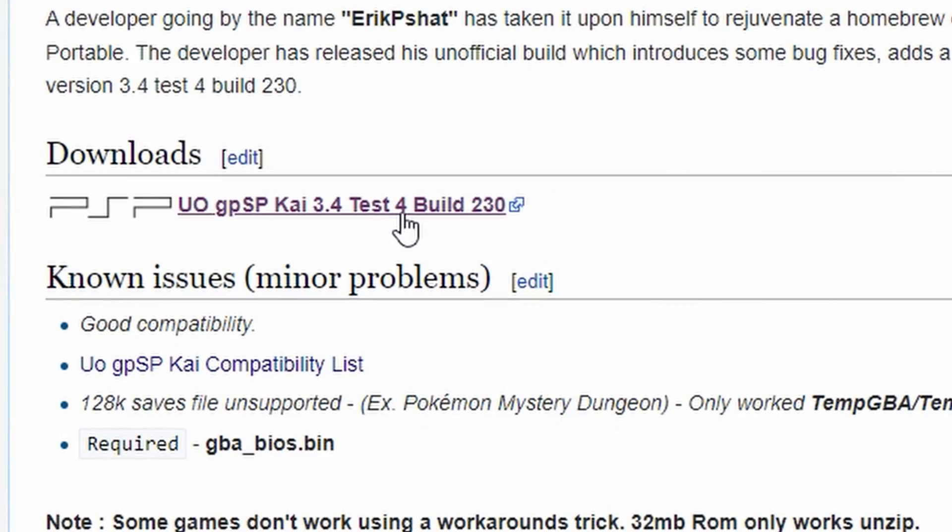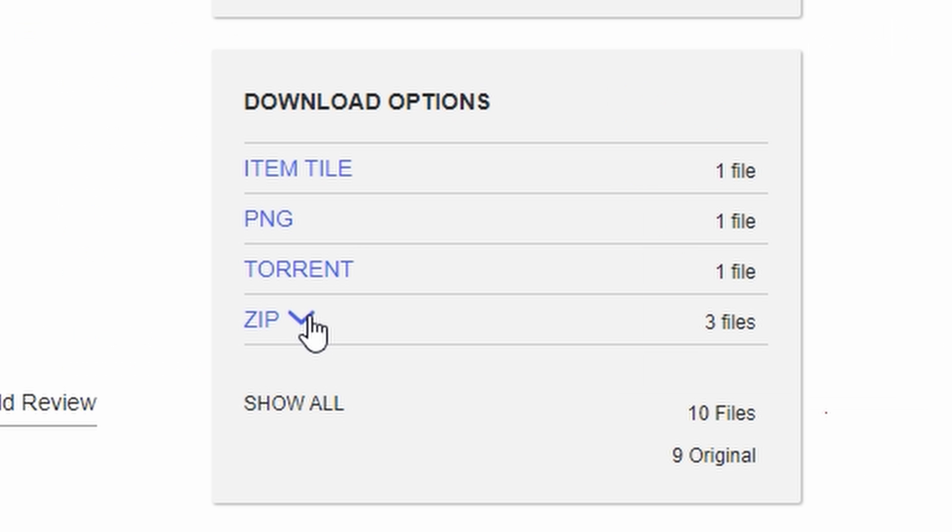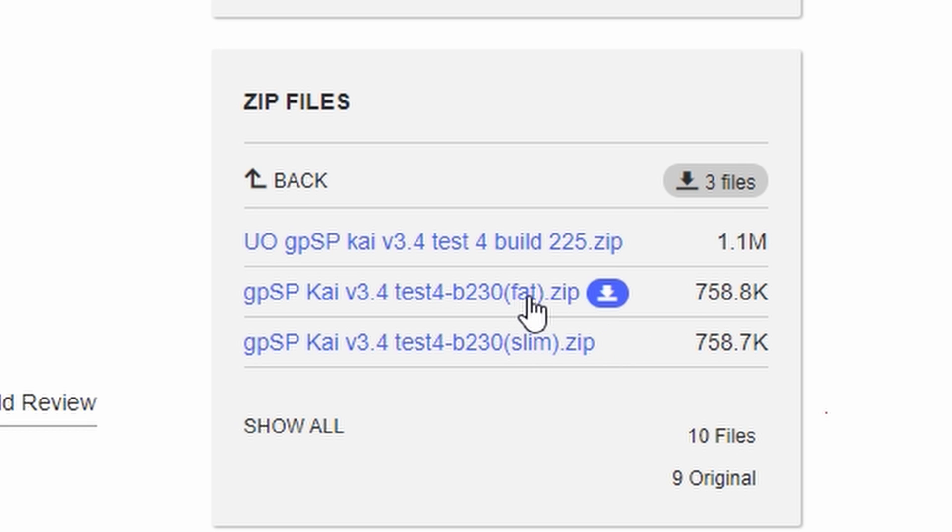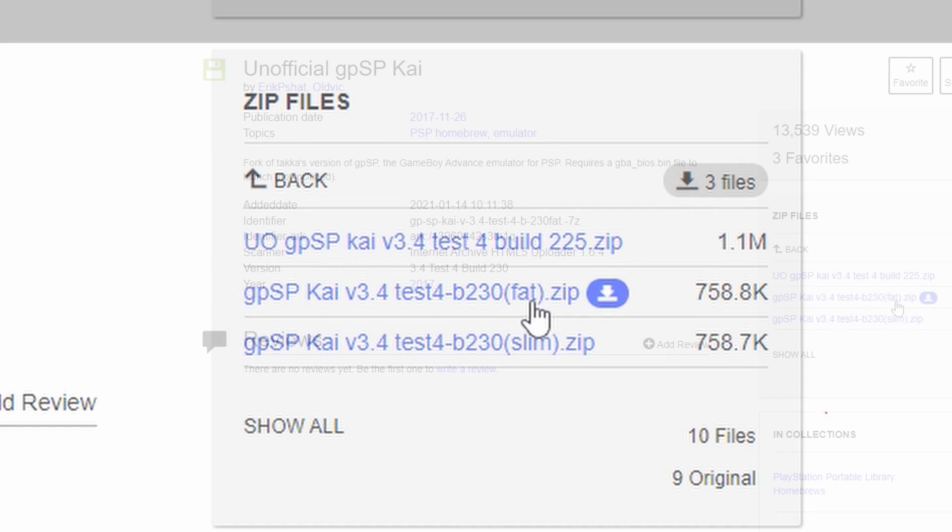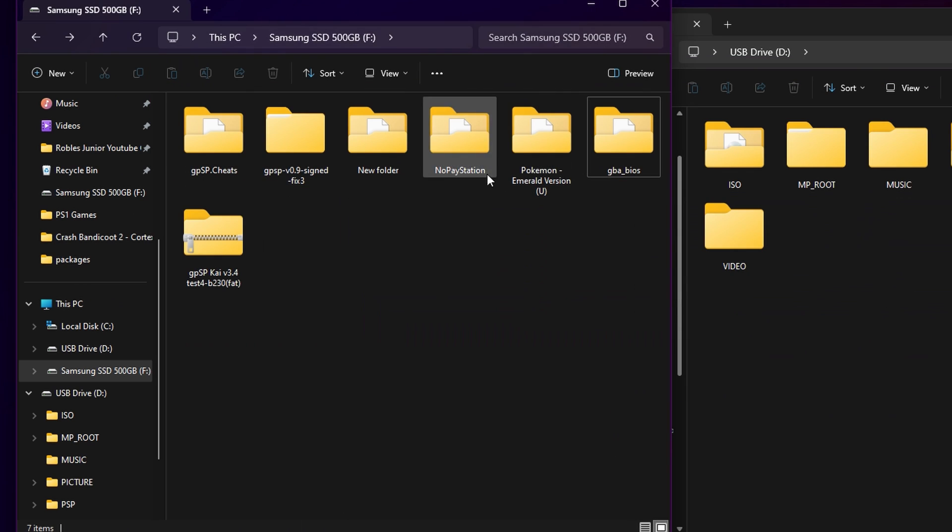To install this emulator is quite simple. Go to the first link in the comment section down below and download the correct version for your PSP. It's either going to be the fat version which is for the PSP 1000 or the slim version which will work for any PSP 2000 and beyond.